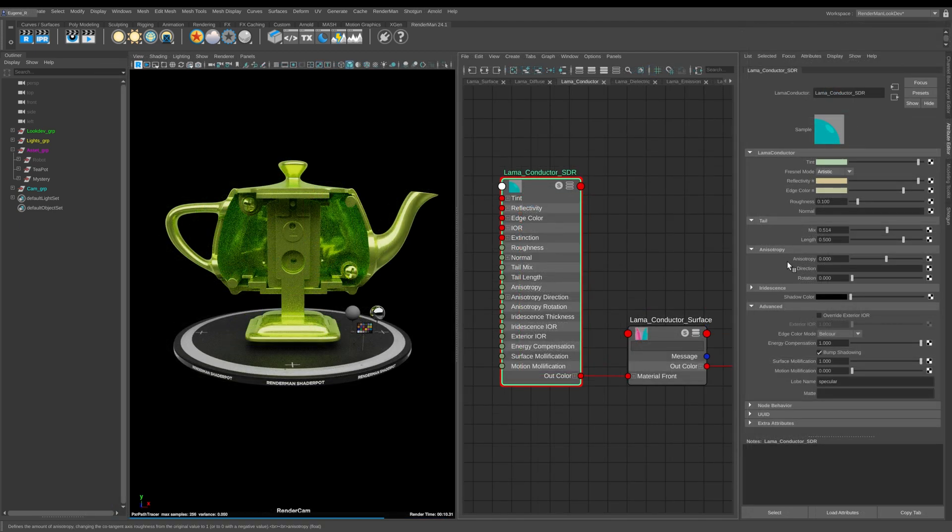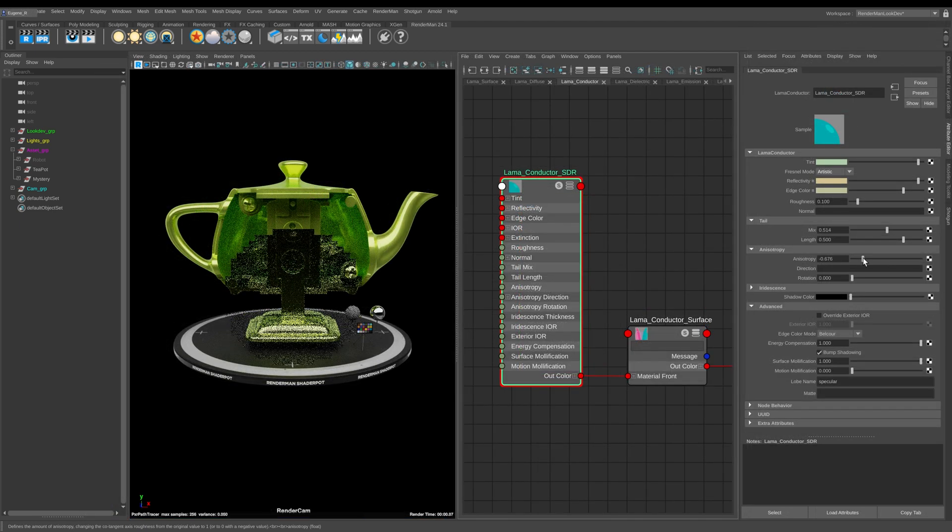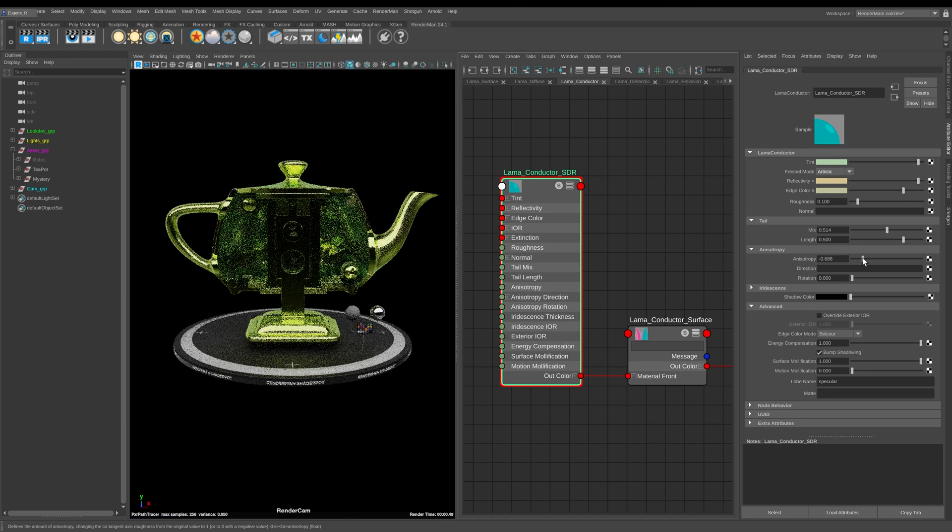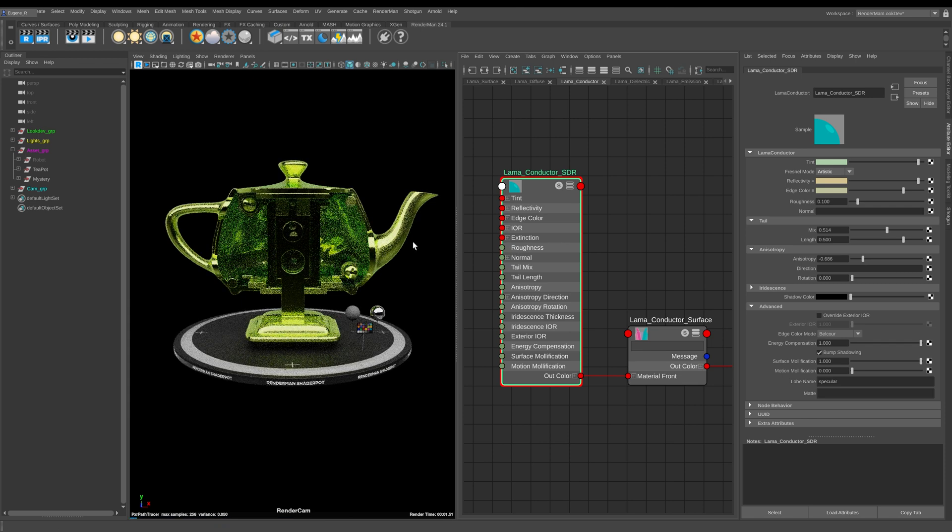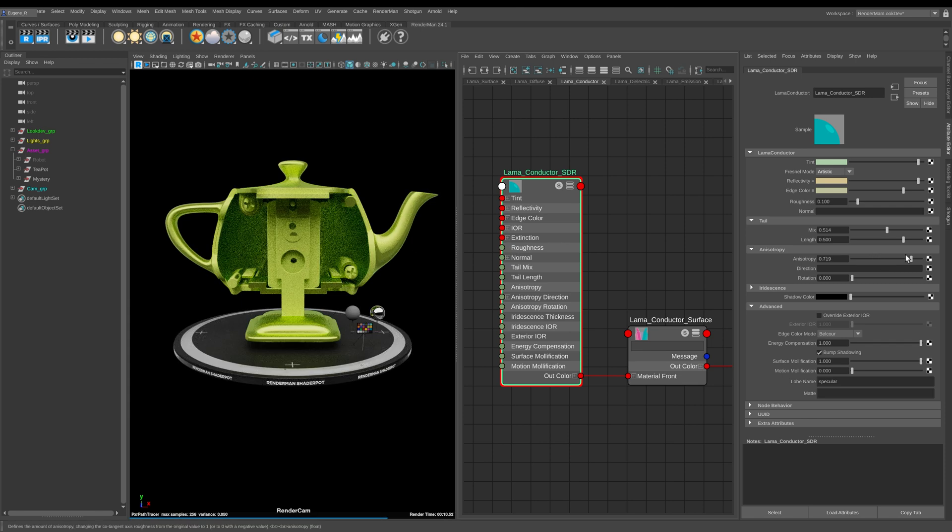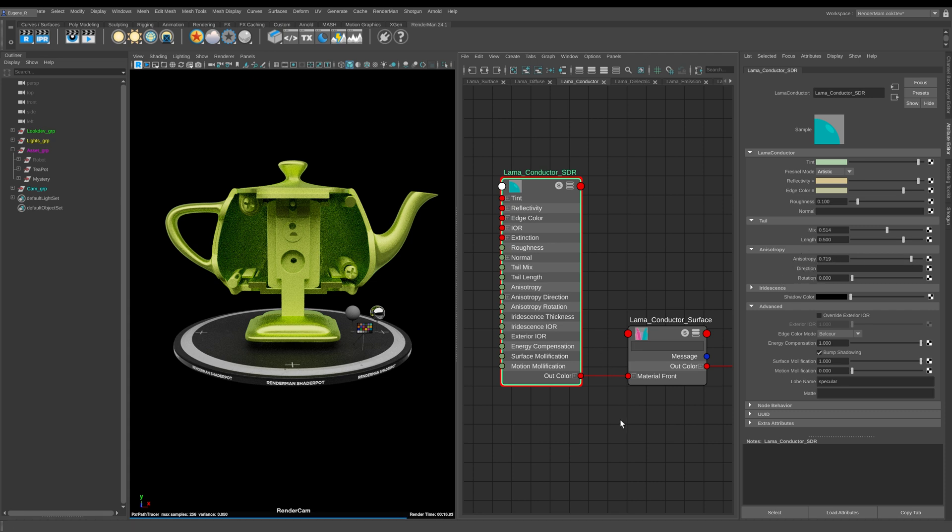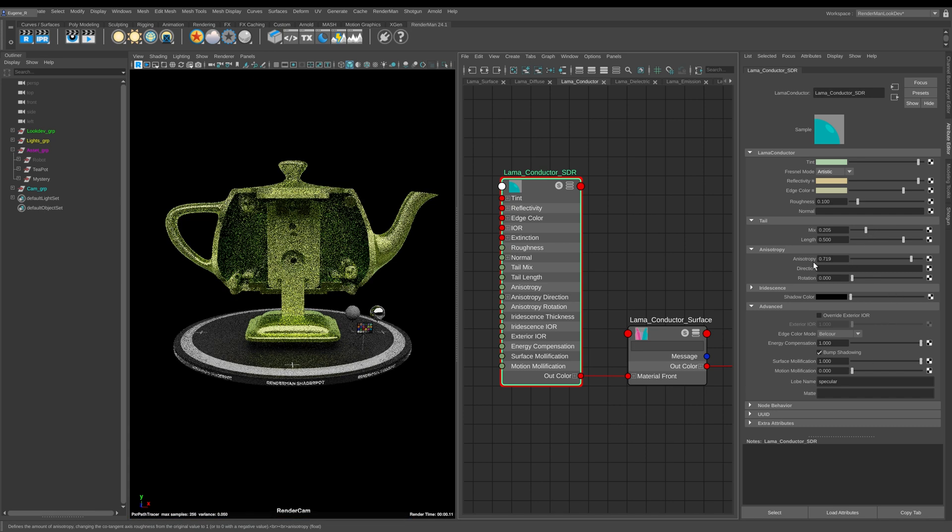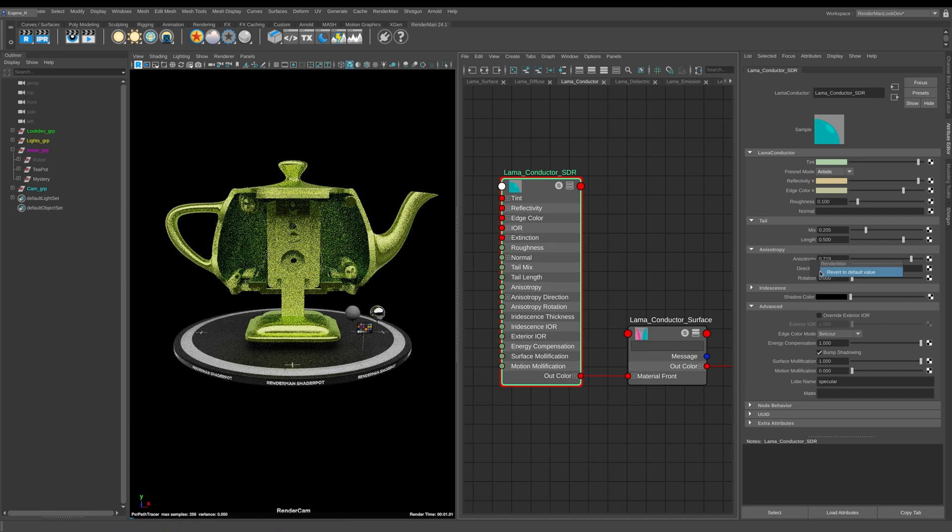Next up here we have anisotropy and we've seen this in the past where you can now start to control the direction of the highlights. And like I'm going to show you in a forthcoming lesson how you can drive these with an amazing Pixar bump to roughness node.